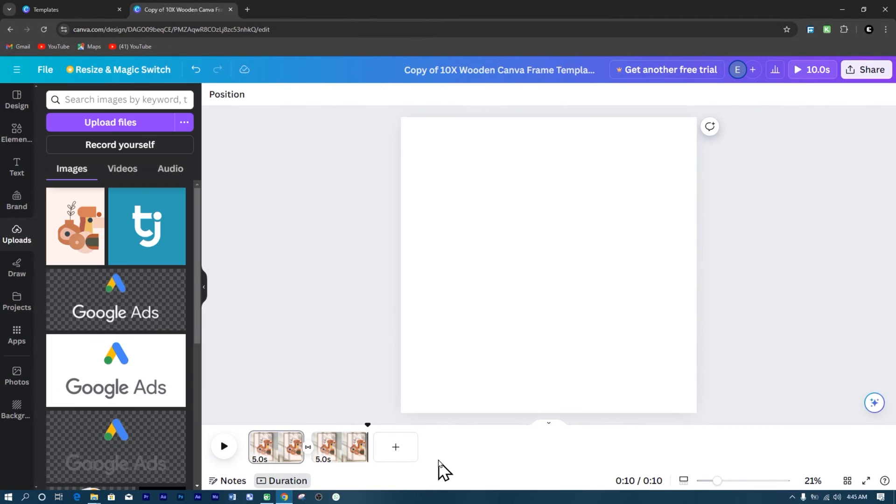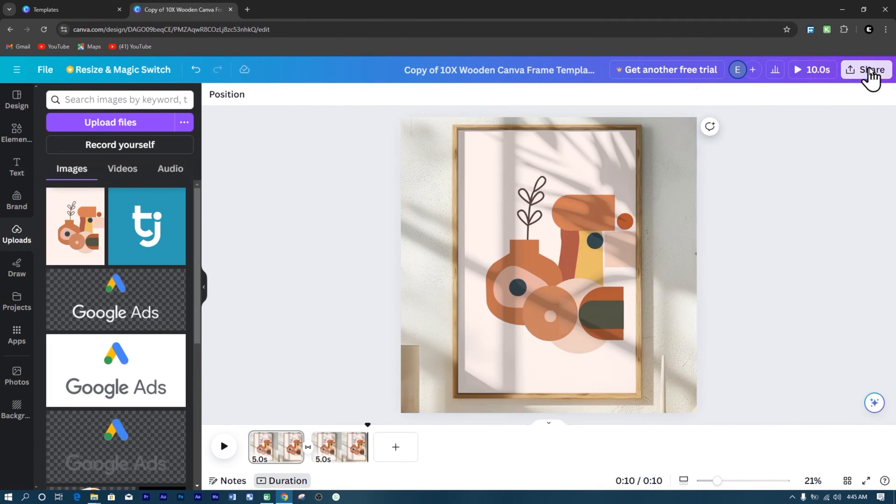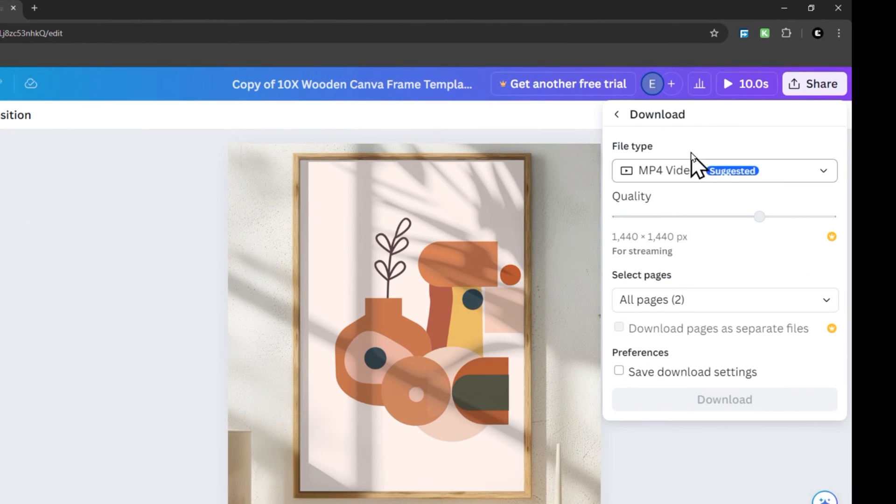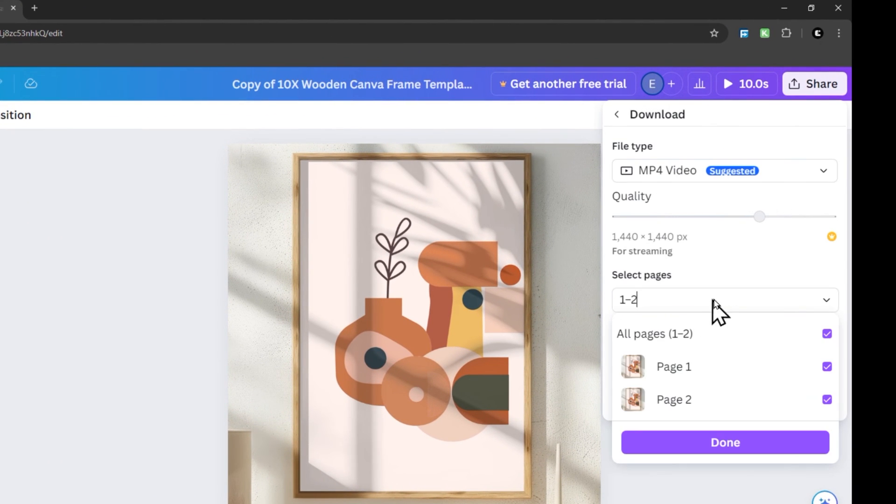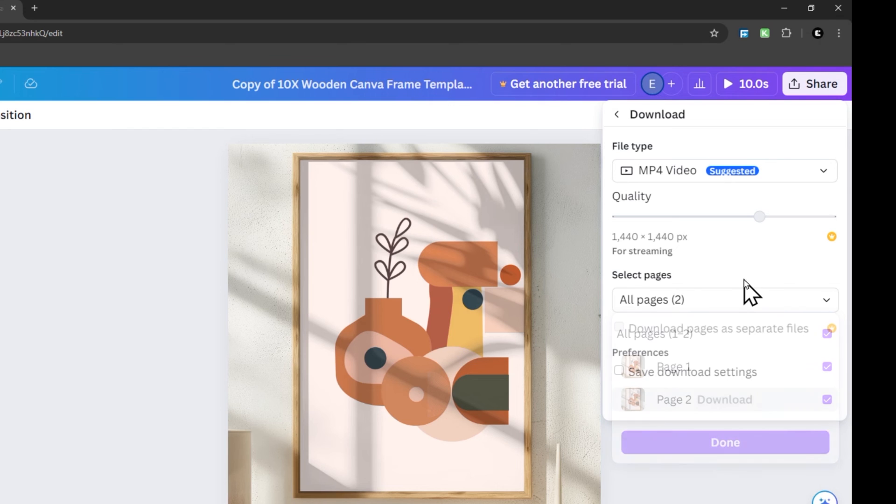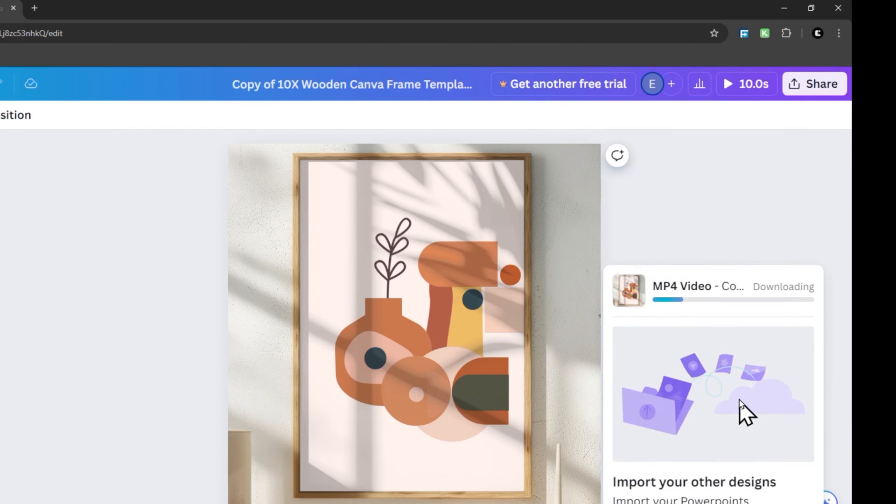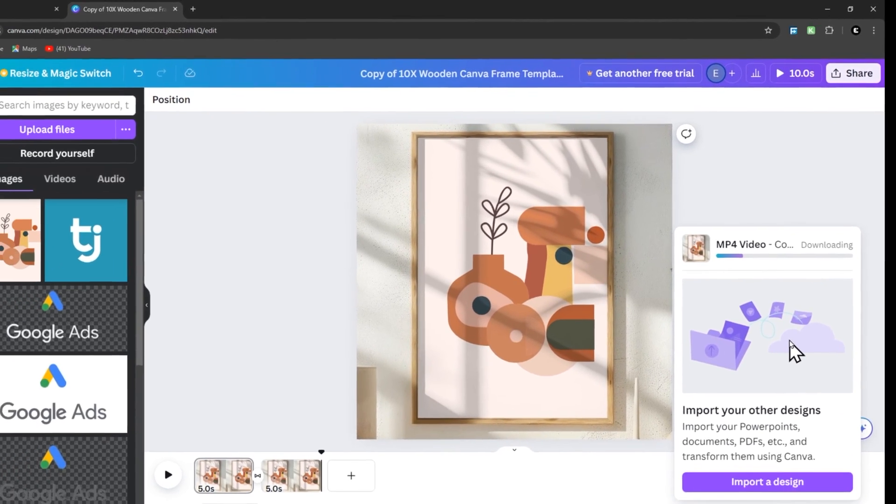Once you're happy with your video, it's time to save your work. Click Share, then Download. Choose the MP4 format and make sure all pages are included. Hit Download and just like that, your video mock-up is ready to go.